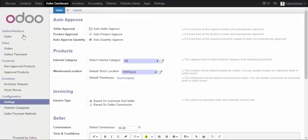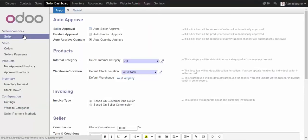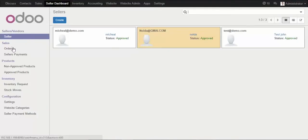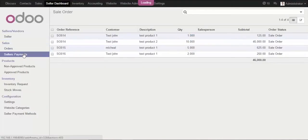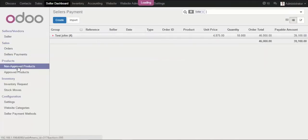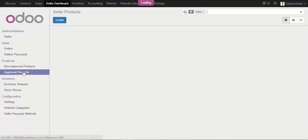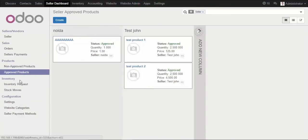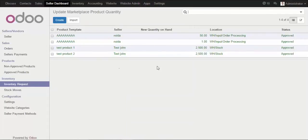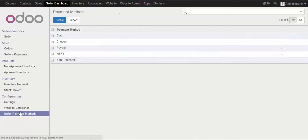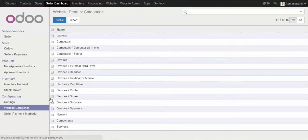In the admin panel you have several menu options. Under Sellers you can find the list of all registered sellers. You can see the orders on your marketplace, seller payments, products to be approved, and already approved products. Inventory requests are set to auto approval by default, so you don't need to approve inventory individually, though you can check and approve inventory status manually if needed. You can also create seller payment methods and view defined categories.